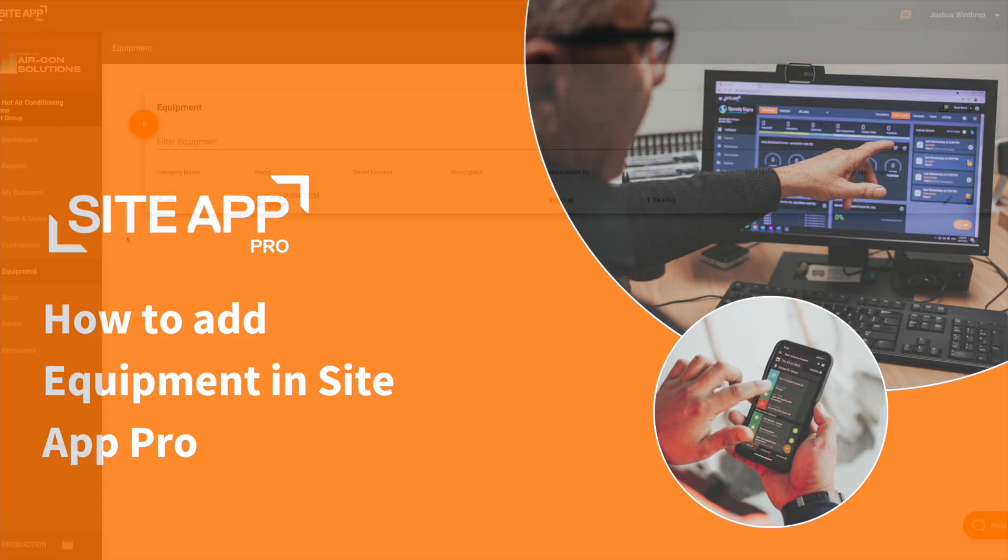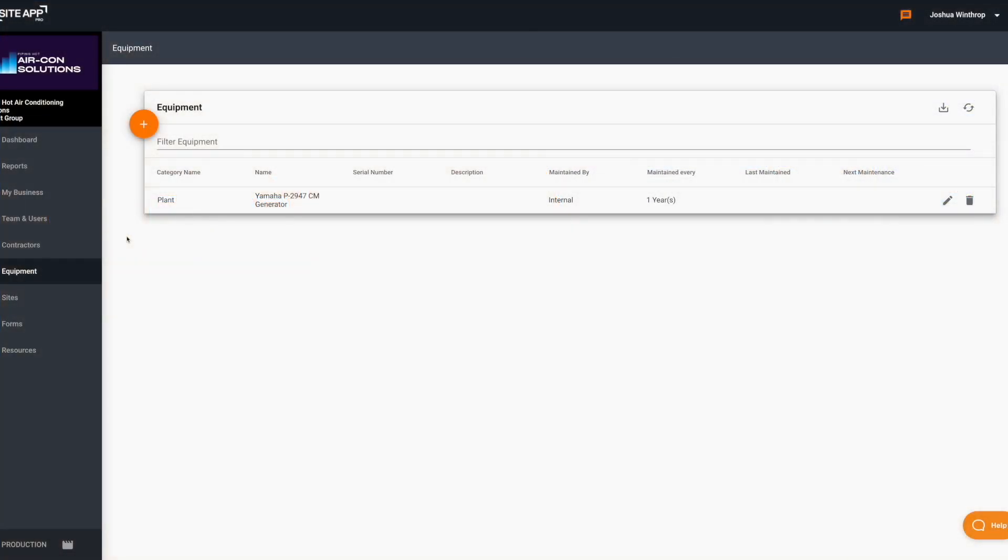Hey guys, this is Josh from SiteApp Pro Support and today I'm doing a quick overview of how you can add equipment from both the admin console and the mobile app. So let's firstly start with the admin console.